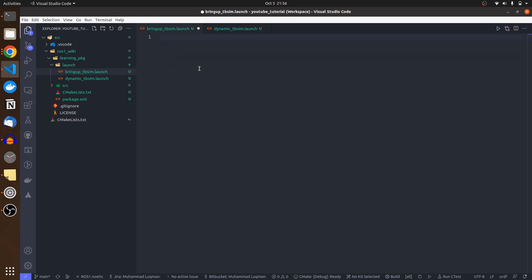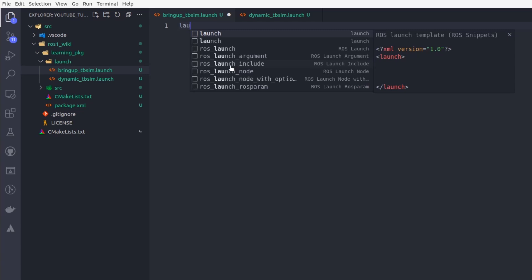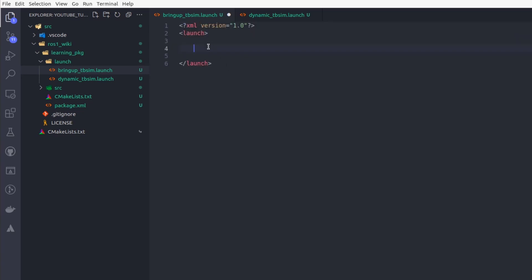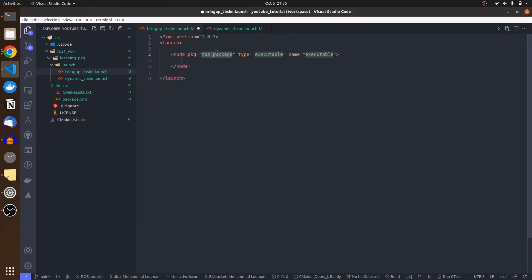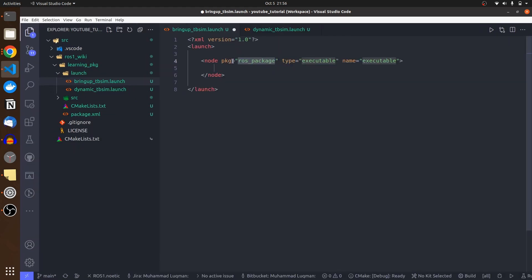The benefit of these extensions: I type 'launch' and press Enter — it automatically completes the structure. I type 'node', it provides multiple options. I select the compact node option and it automatically completes the syntax. I don't need to remember and type all of it. The highlighted fields allow you to tab through each part of the snippet quickly.